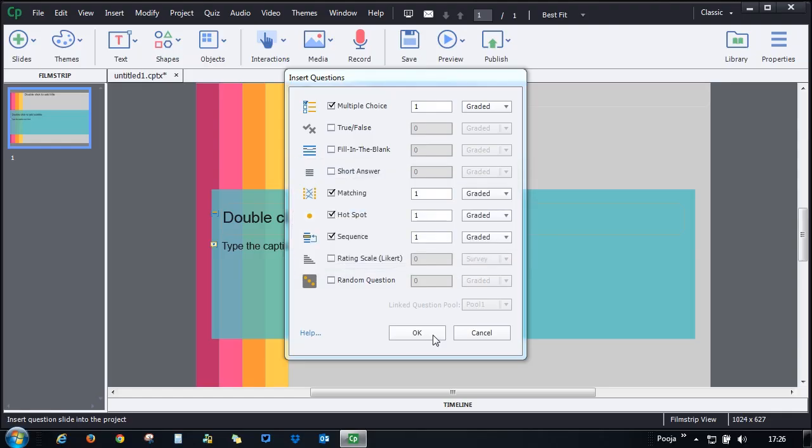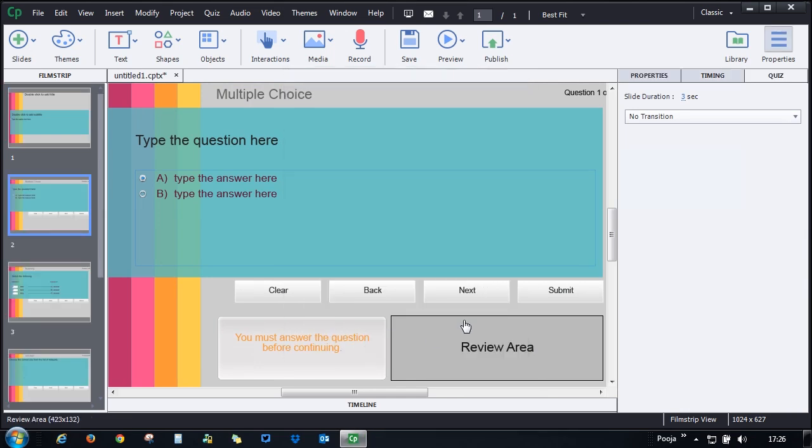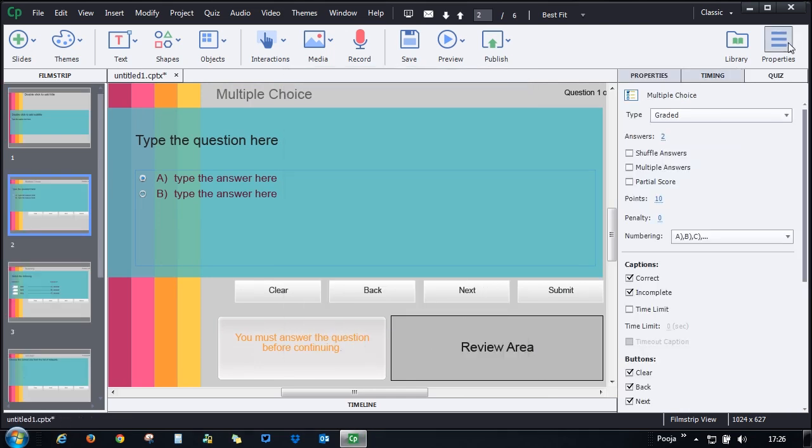I really appreciate that they offer different kinds of quiz options, so that way I can do a hotspot quiz, or a multiple choice quiz, or a Likert scale quiz — to test my learners in different ways.